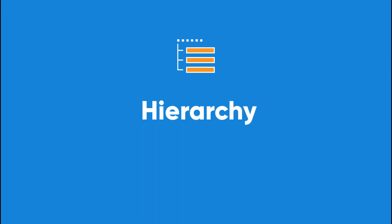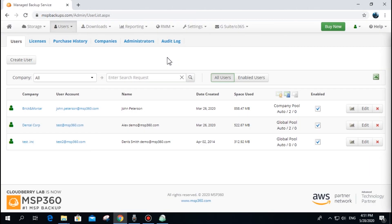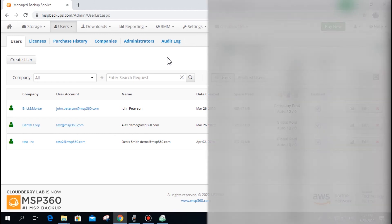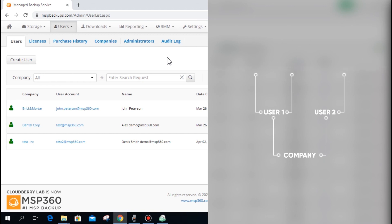Endpoints, users, and companies are a hierarchical trio that serve to simplify user management and provide security to backup and recovery operations. One company may contain many users, one user may contain many endpoints, and each endpoint should be assigned to only one user.